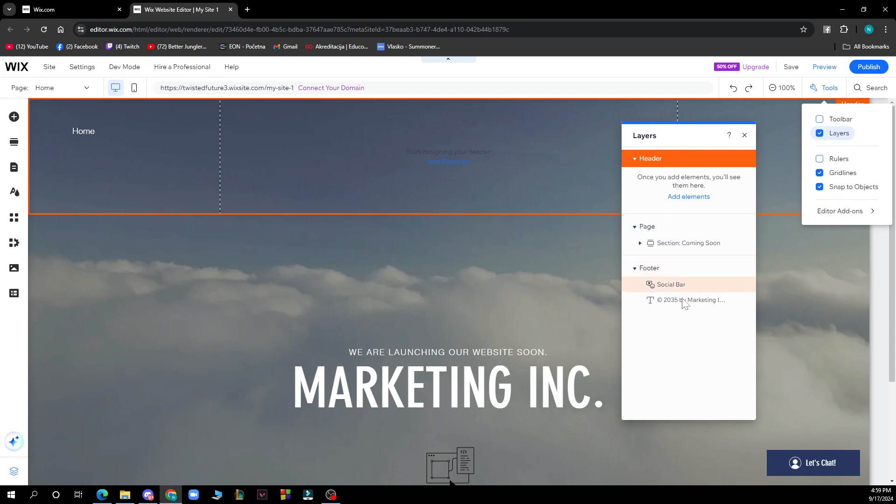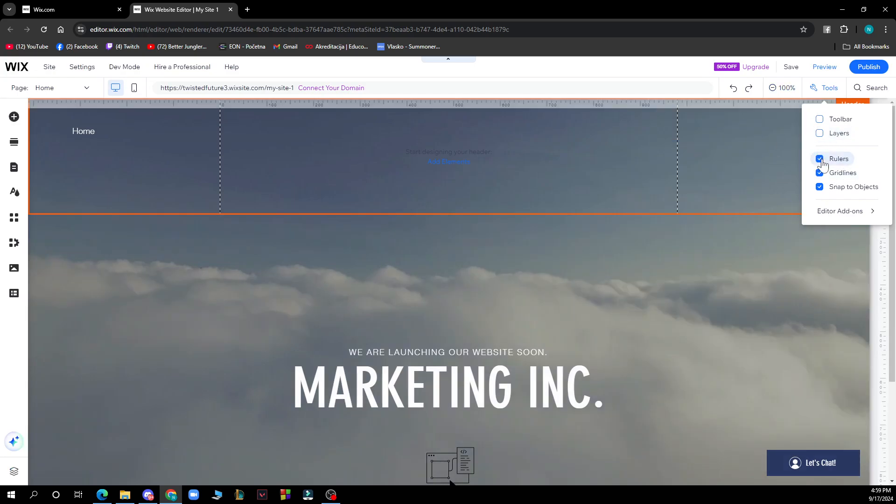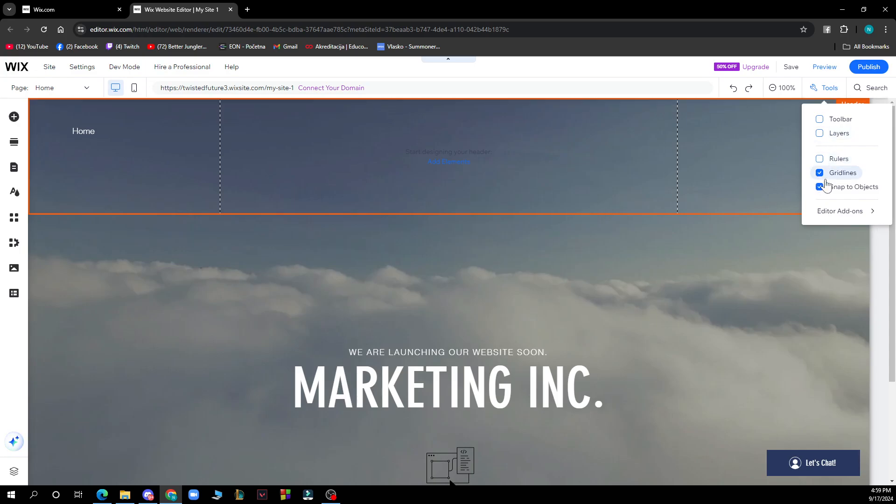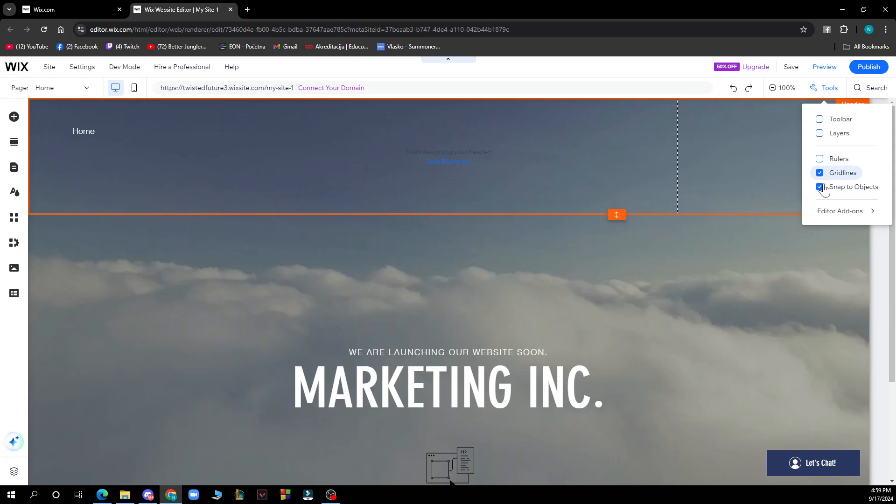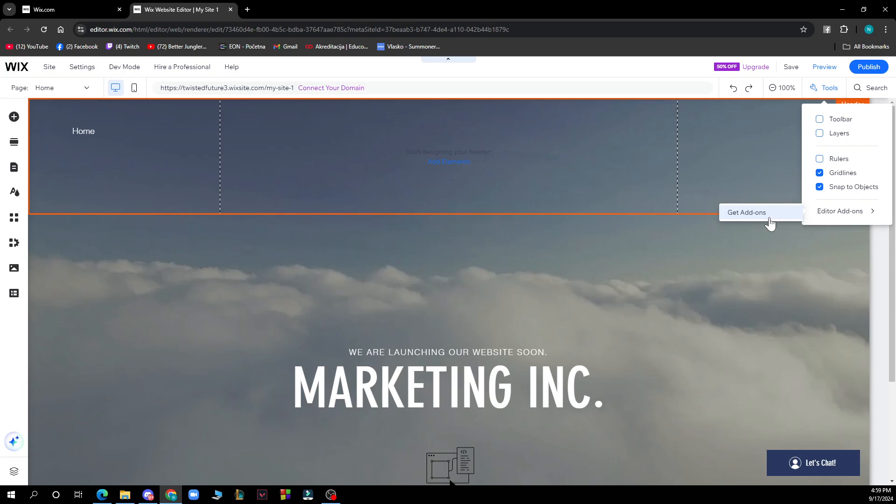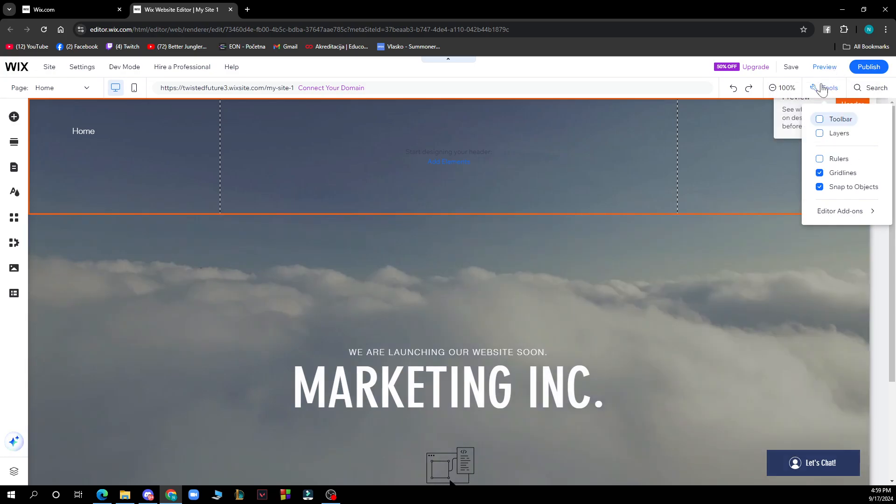We can go to layers, which you can also pop out. Rulers will pop out as you can see. We have the grid lines which are set by default. You can turn them on or off. We have snap to object, which you can also turn on or off. And we have the editor add-ons where you can get additional features.